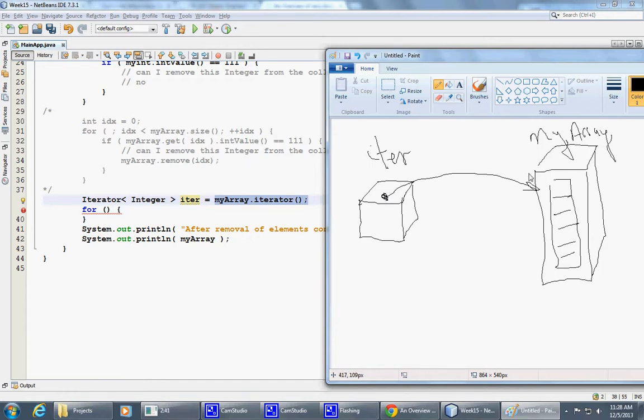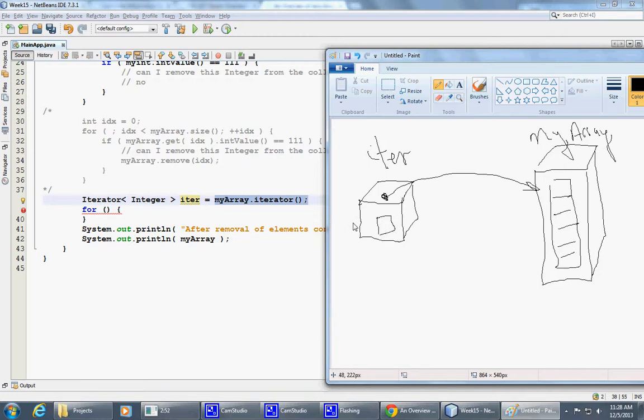It also has something inside of it, we don't know what this is, maybe some sort of an index, which logically keeps track of the position, keeps track of the position inside our collection.